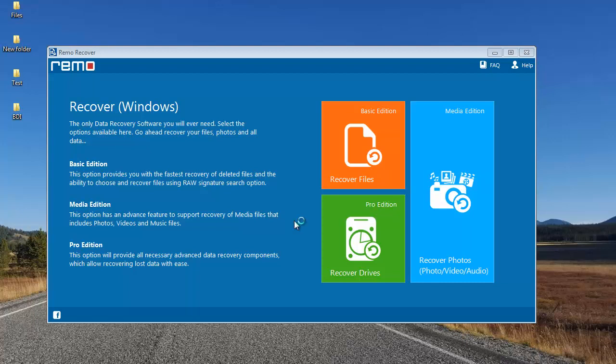This software can also be downloaded from the link that I provided below. I'll quickly run this software on my corrupted SD card and show you how you can recover data using this software.